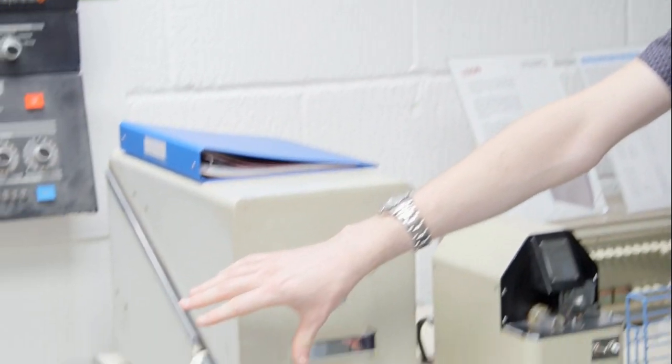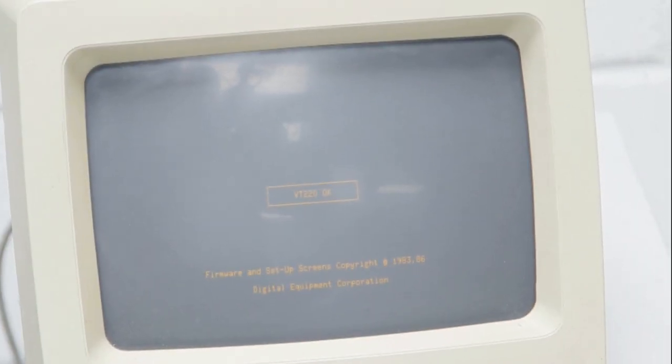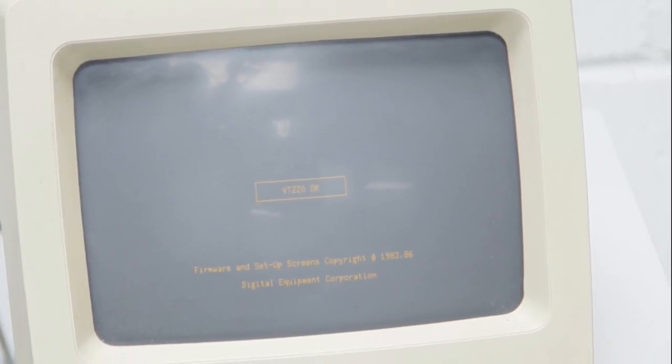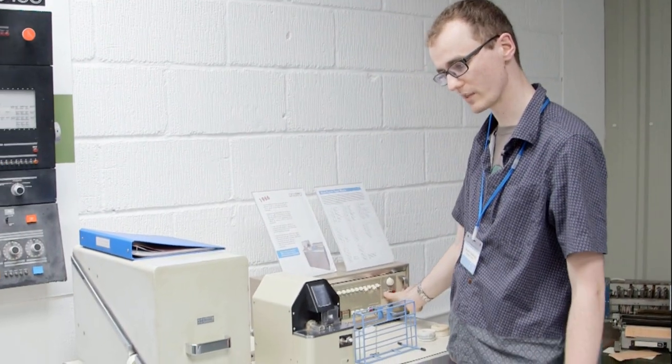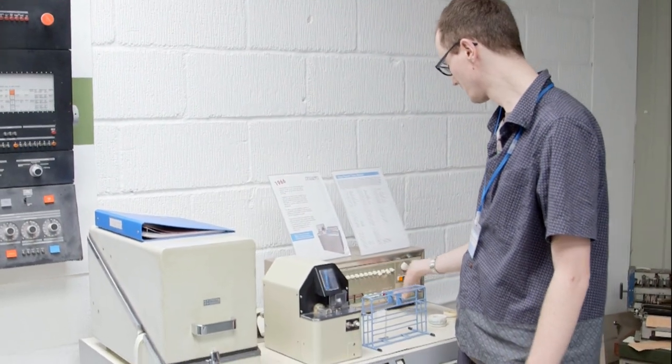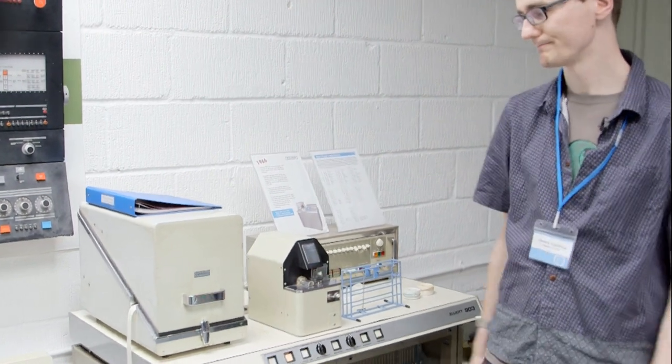Now we're cheating a little bit with this computer. Originally it would have been running with a teleprinter, where we've got a VDU screen here, because it keeps running costs a little bit lower. So that's not quite authentic, but all the actual workings of the hardware is exactly as it was, so it should all be set up and ready to run the program. And there we are.